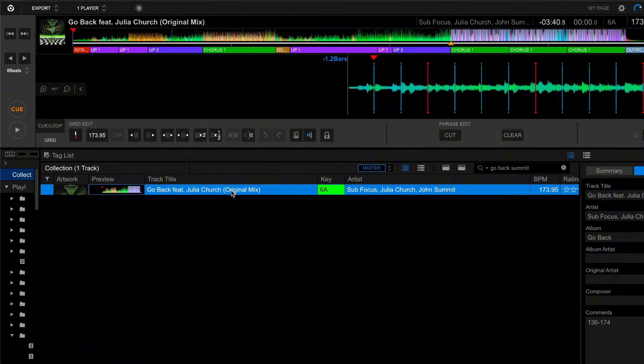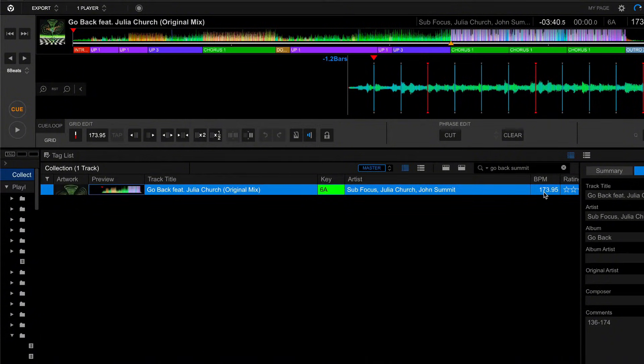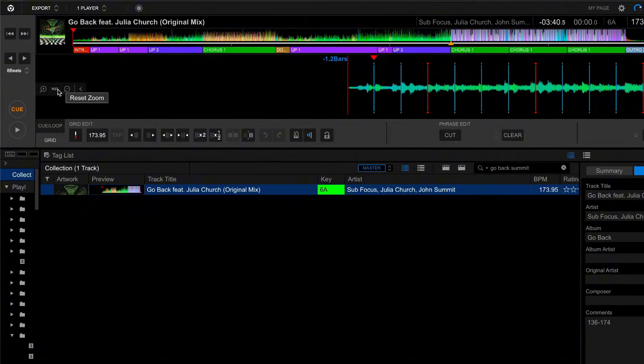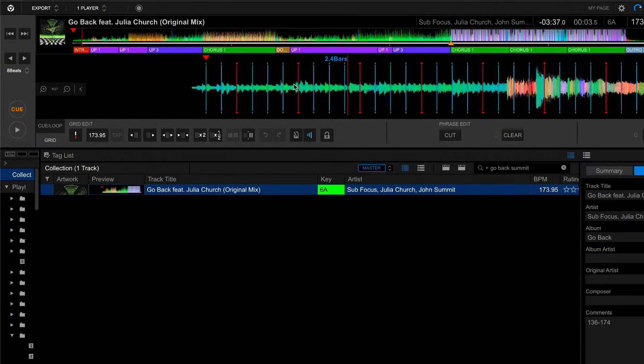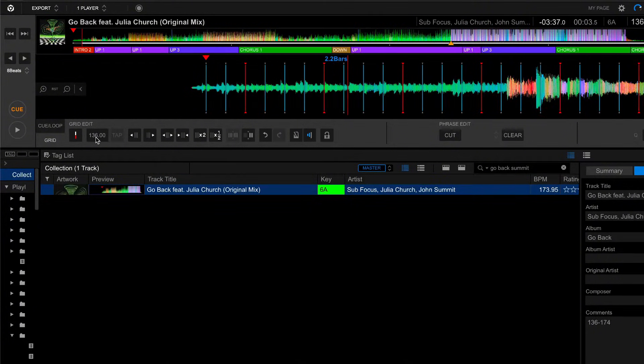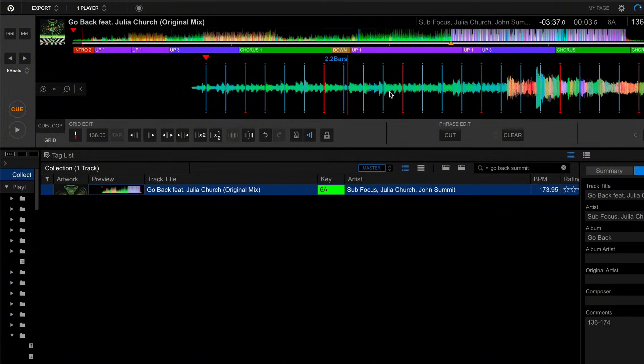I've already gone ahead and inserted this song into Rekordbox. It's been analyzed incorrectly. Shocker. First, we need to find a kick drum because it has a strong transient, and that's going to help us define our first beat. I'm going to change the BPM right now to its correct 136, and you can see all the grid markers are way off.